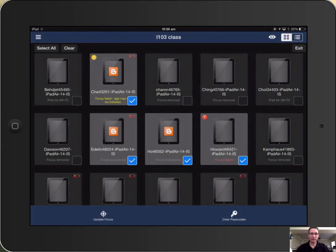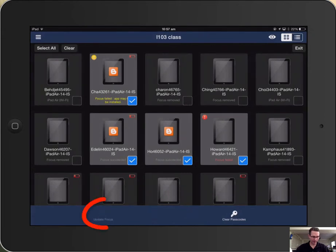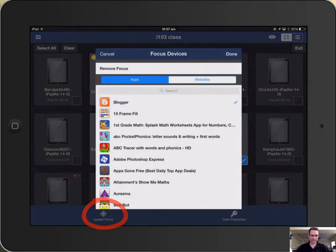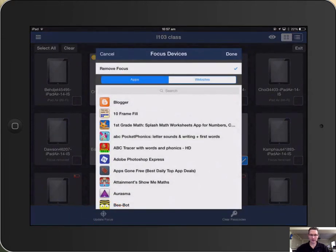And then to remove the focus of that custom group, you just tap on update focus and then remove focus and done.